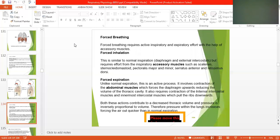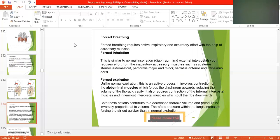Forced expiration, unlike normal expiration, is an active process. It involves contraction of the abdominal muscles — the rectus abdominis — which force the diaphragm upwards, reducing the volume of the thoracic cavity. It also requires contraction of the internal intercostal muscles, which pull the ribs down. Both these actions contribute to a decrease in thoracic volume.